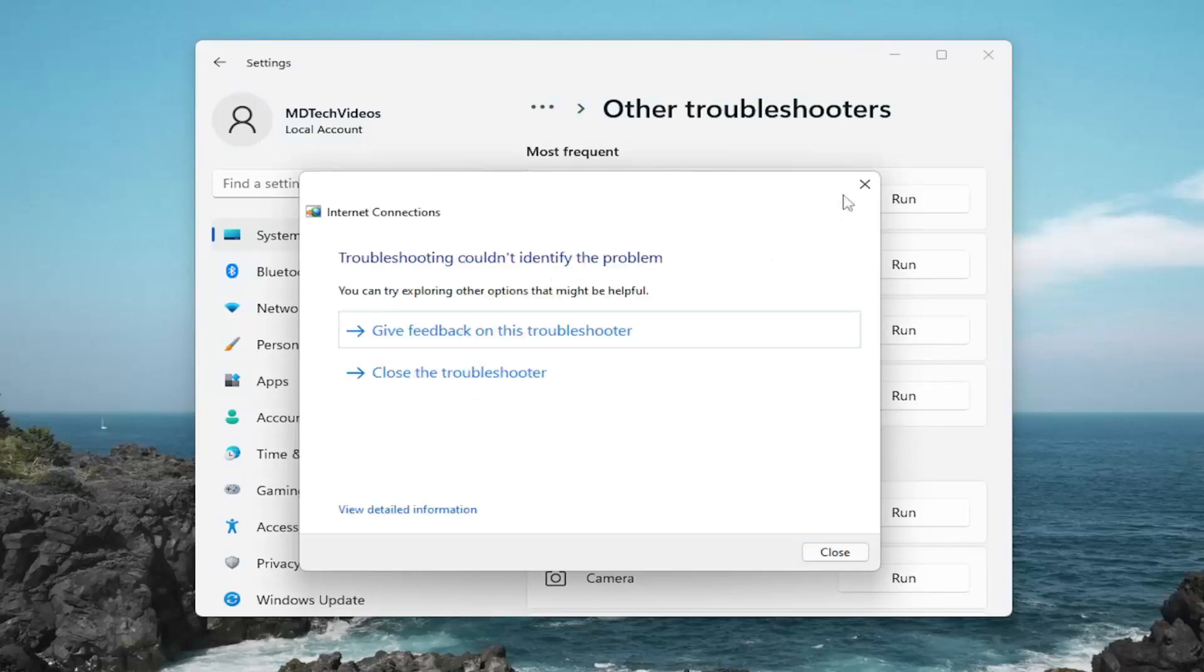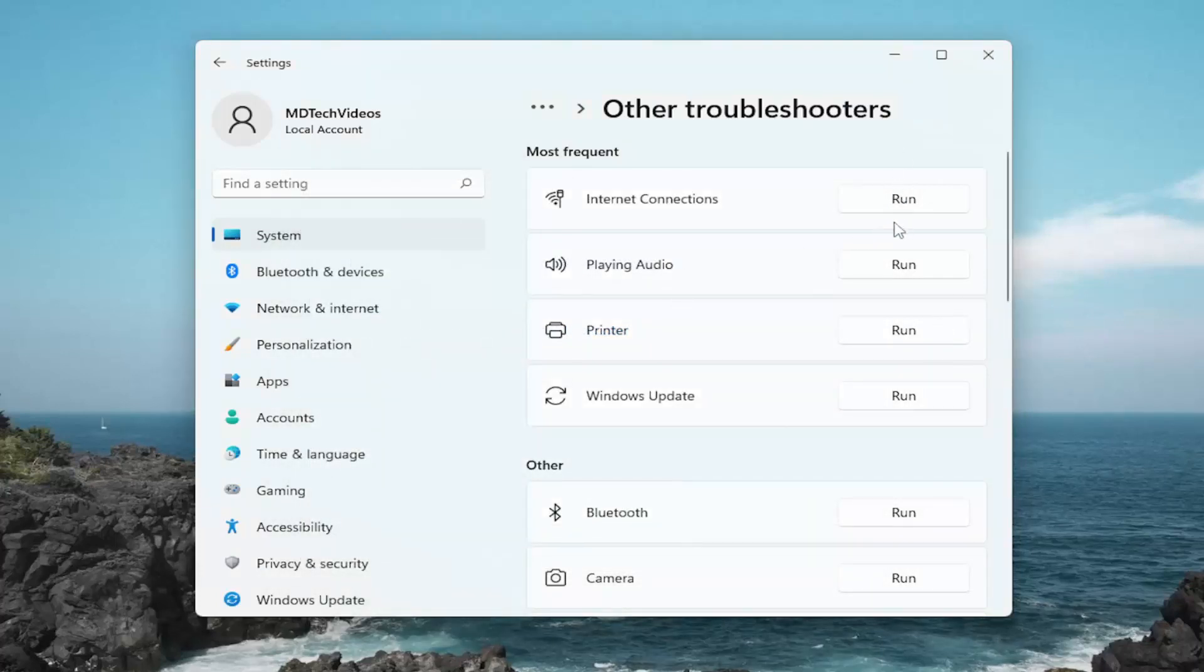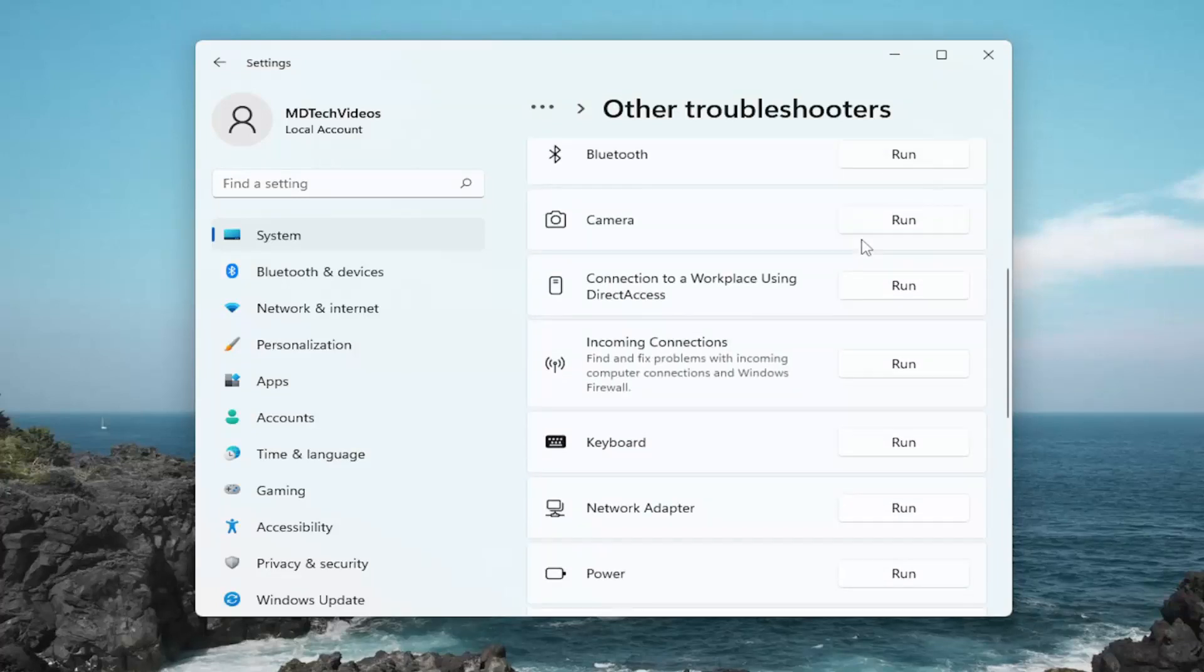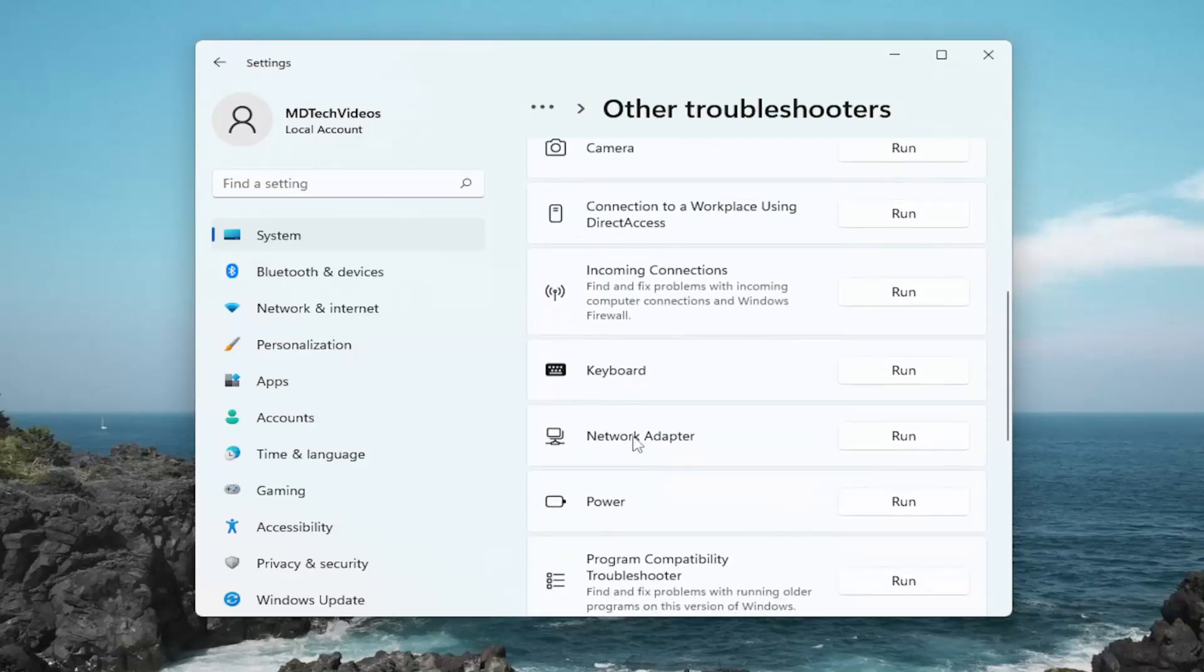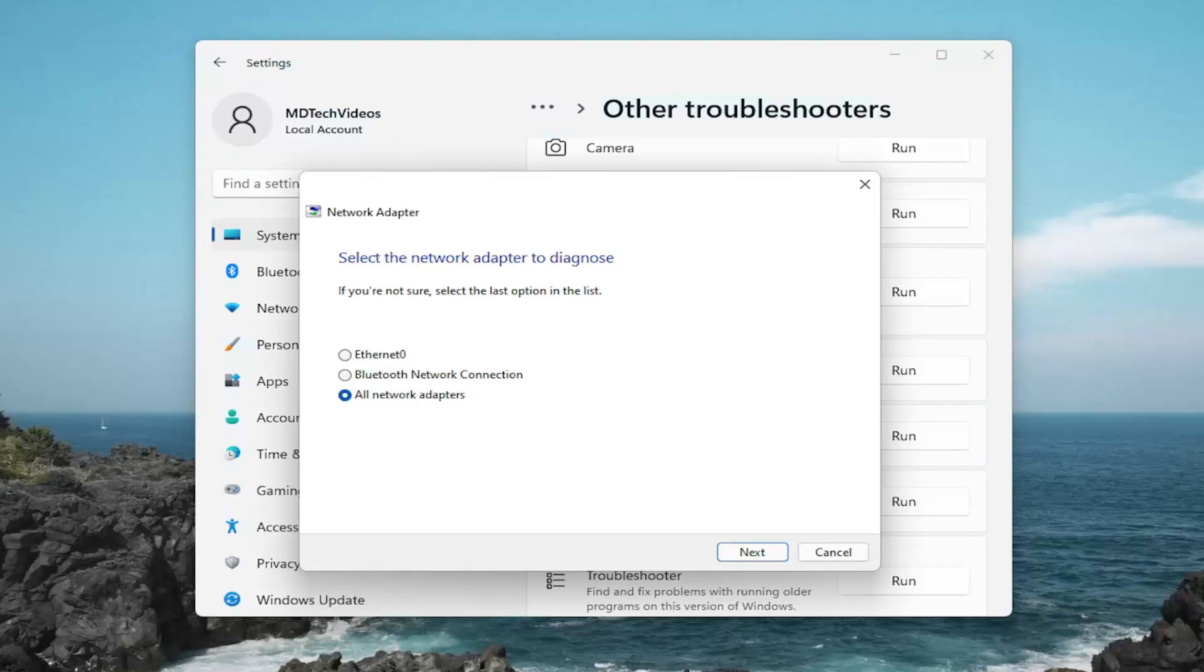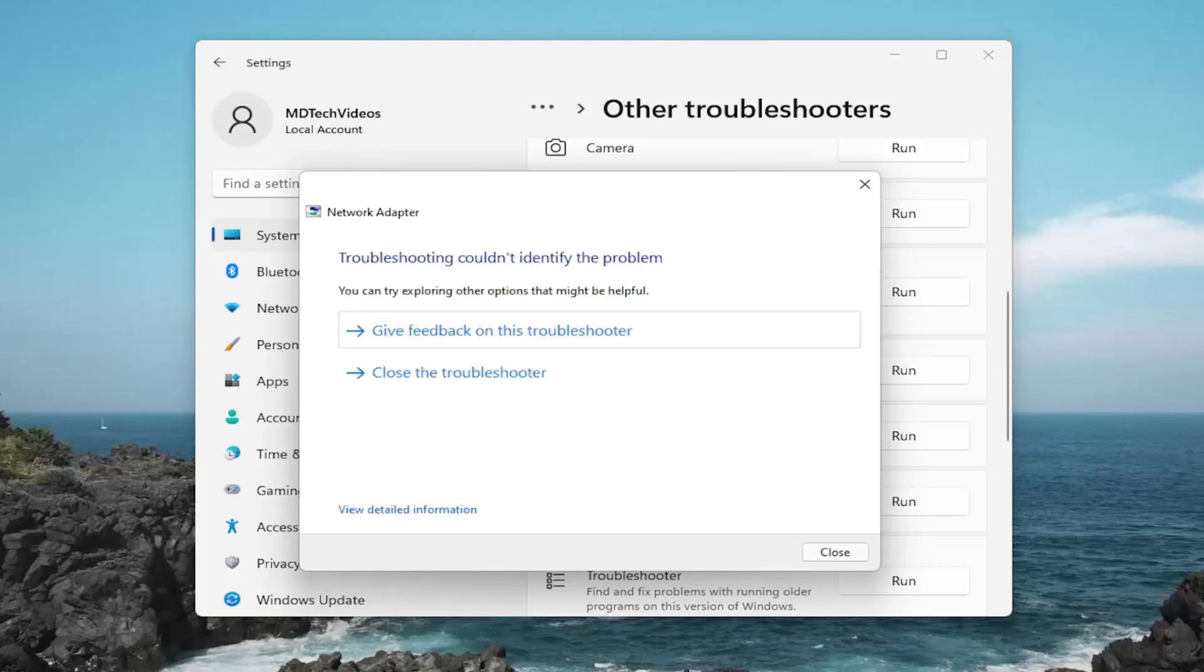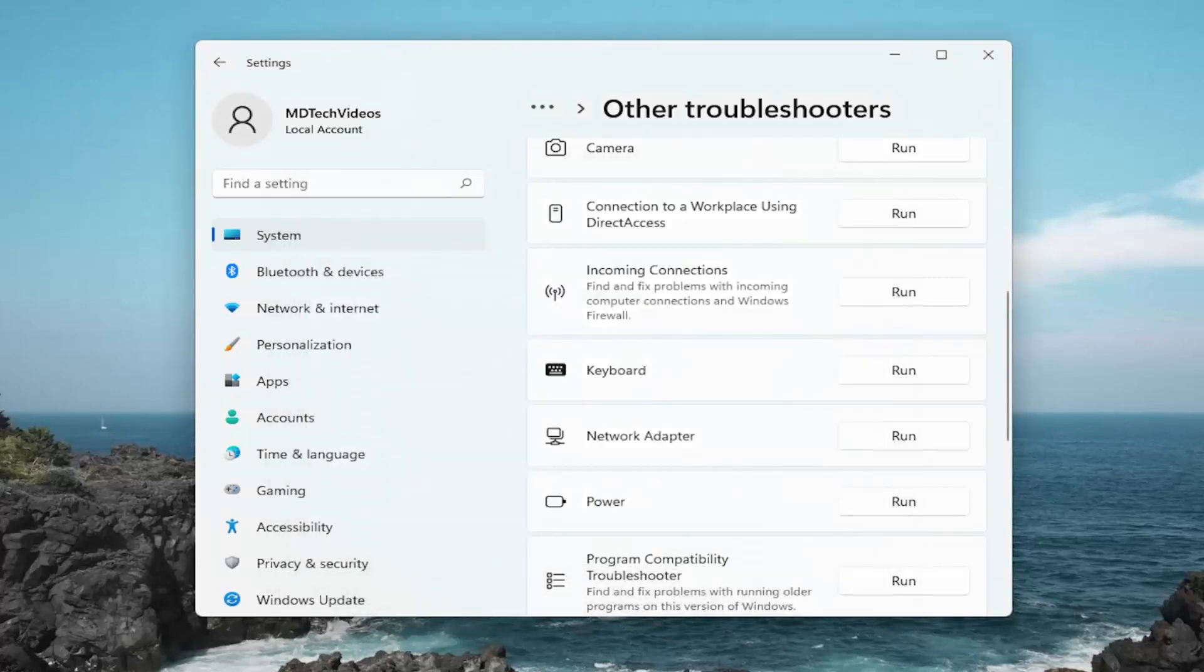And if it's unable to resolve the problem, something else we can try here as well would be if we scroll down on this page. And then underneath network adapter, select the run button. And again, follow along with the on-screen prompts. And hopefully that would have resolved the problem as well if you were having an issue here.